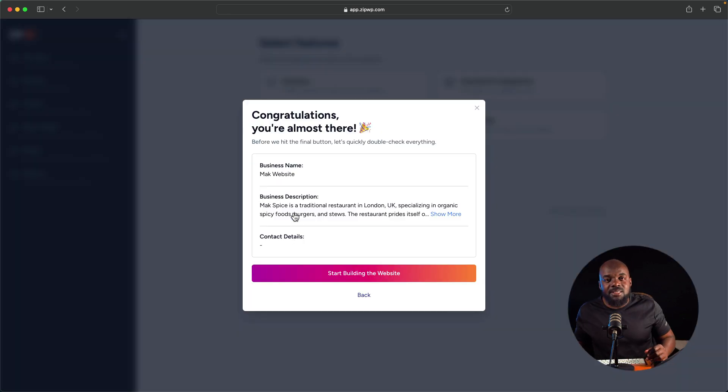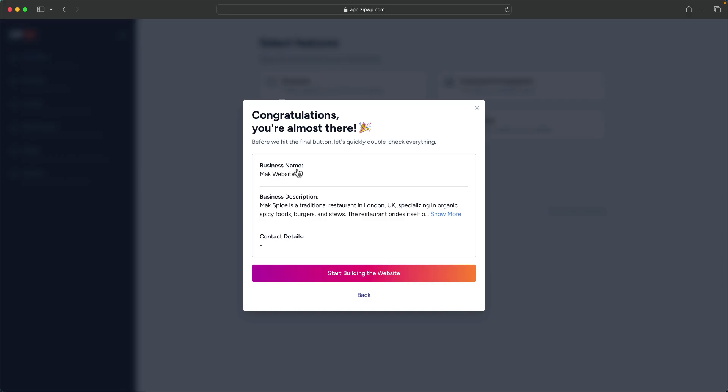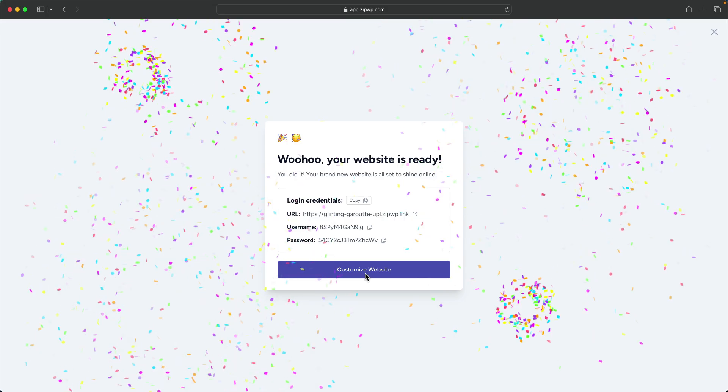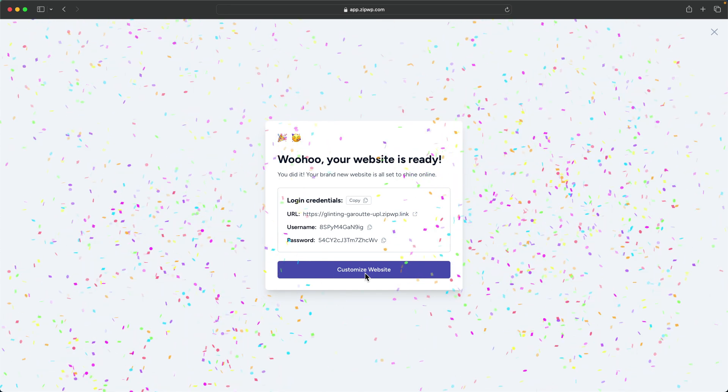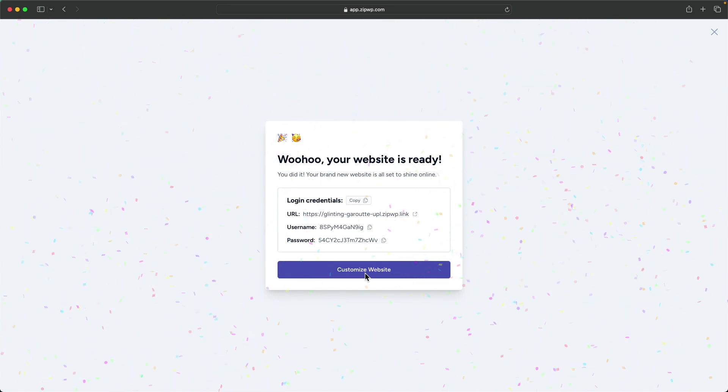What's going to happen now is the AI is going to start building our website. This is the most exciting part because after this stage, all you have to do is go in and pretty much just change the content or make a few tweaks here and there. As you can see, it says congratulations you're almost done. I'm going to say start building the website. As the AI is building our website, it is also adding in the copy of the website, which means the text is going to be relevant to your website. This is going to save us a lot of time. Right now I can see it's giving me the confetti. Pretty cool.